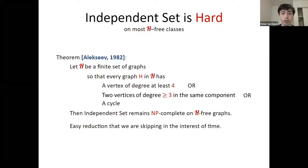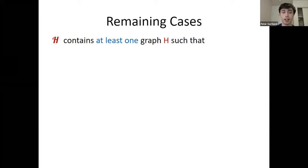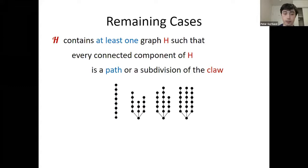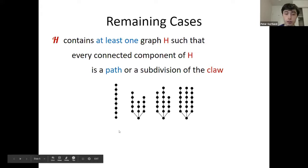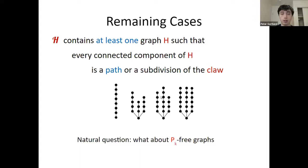A natural question is the complexity of independent set on P_K-free graphs — graphs containing no induced path of length K or more. Surprisingly, even this question is wide open. Known polynomial time results include: Korneil et al. (1981) for P_4-free graphs; Lokshtanov et al. (2014) for P_5-free graphs; Grzesik et al. (2019) for P_6-free graphs. Quasi-polynomial time results include a QPTAS for P_6-free graphs in 2018 and for P_5-free graphs in 2013. For claw-free graphs, polynomial time algorithms were given by Sbihi (1980) and Minty (1980); for fork-free graphs by Alekseev (2004), extended to the weighted version by Lozin and Milanič (2008).